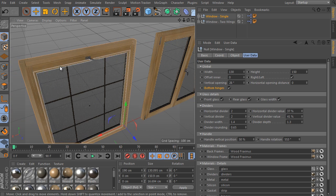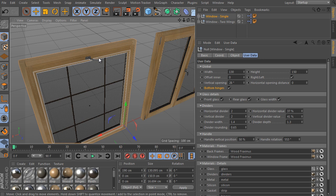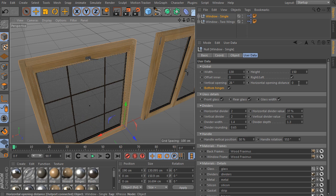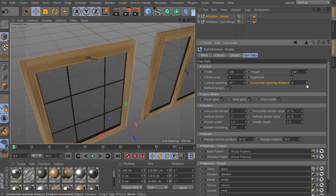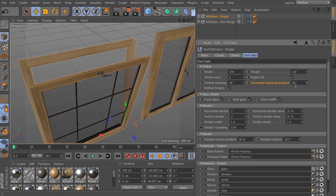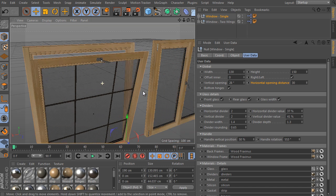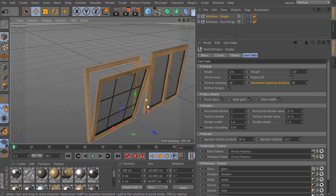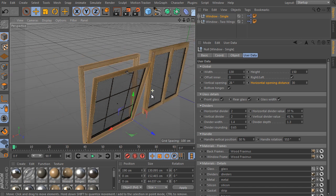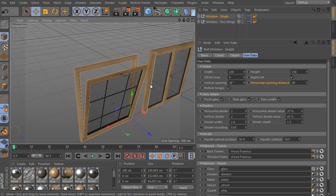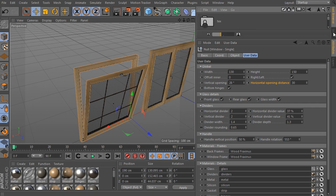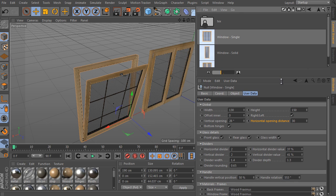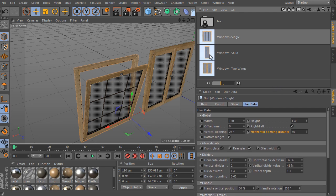Other settings are really the same. All settings we have seen already. So let's load the last object from the library. It's called window solid and it's a very special piece of window. It's the window that can't be opened ever. Simply it doesn't have any opening window wing. Here's a solid frame only.